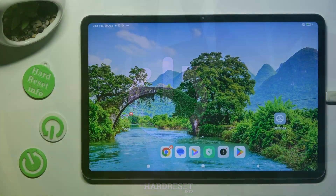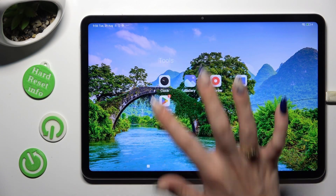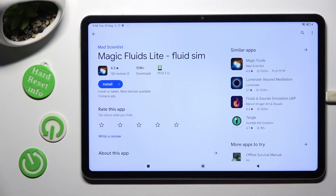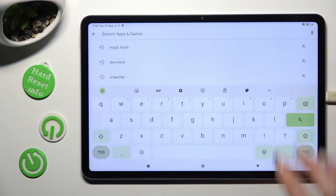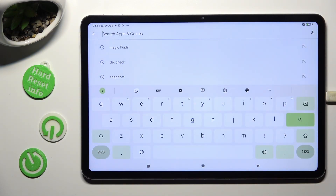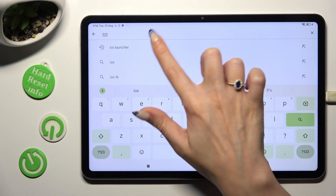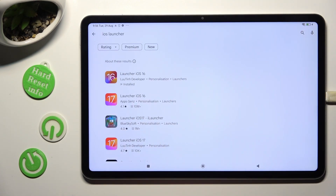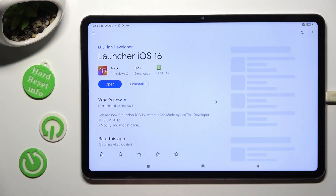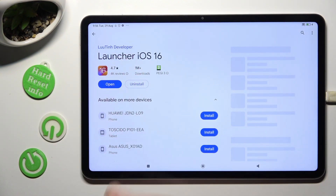First of all, you need to open the Play Store and click on the search bar. Following that, type in iOS Launcher and download this free app from this developer.